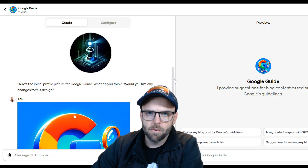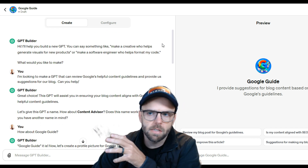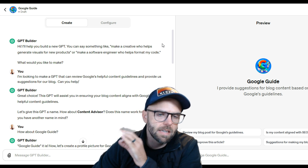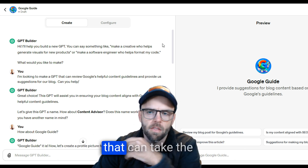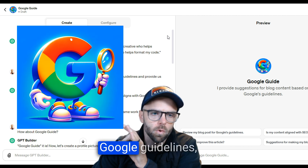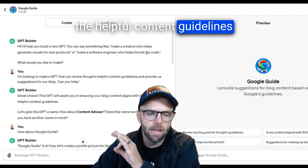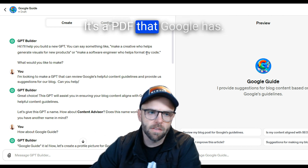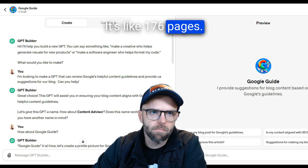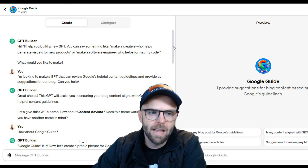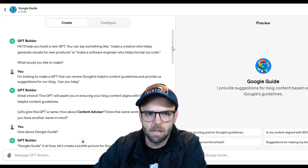Oh my goodness, okay guys, this is so nuts - I had to just hit record. You've probably seen the news that you can make these GPTs. I'm trying to create one right now that can take the Google guidelines, the helpful content guidelines, which is a public document - it's a PDF that Google has, like 176 pages. I'm trying to take that document and create a GPT that basically helps us improve blog content.